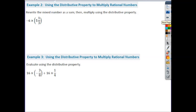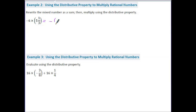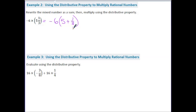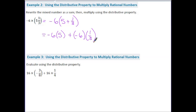For Example 2, it says rewrite the mixed number as a sum, then multiply using the distributive property. We've learned how to take mixed numbers and write them as sums in the last half of our module. So we have negative 6, and we're going to break up the positive 5 and 1/3 as 5 plus 1/3. Using the distributive property, I'm going to distribute the number on the outside — which is negative 6 — into both terms inside the parentheses. So we would do negative 6 times 5 plus negative 6 times 1/3. 6 times 5 is 30, and a negative times a positive is a negative, so my number here is negative 30.